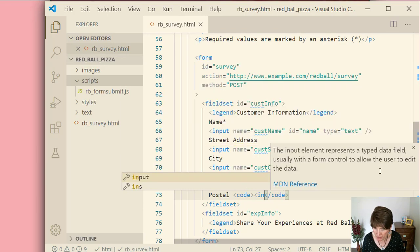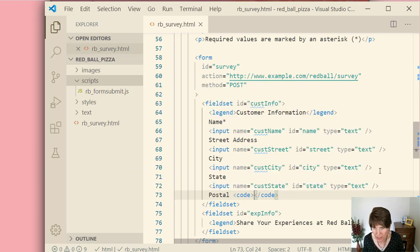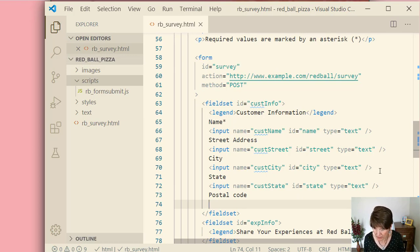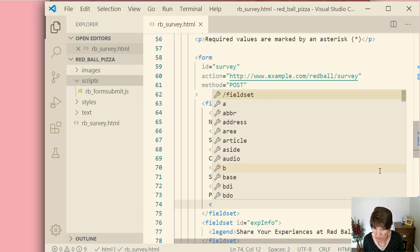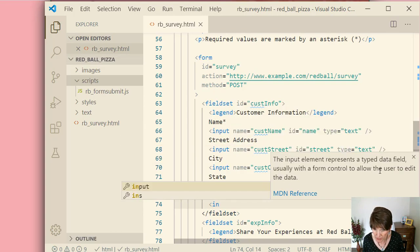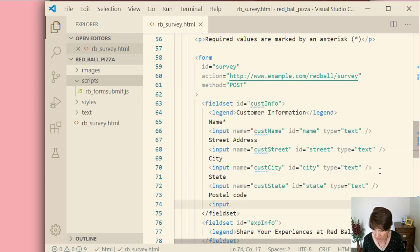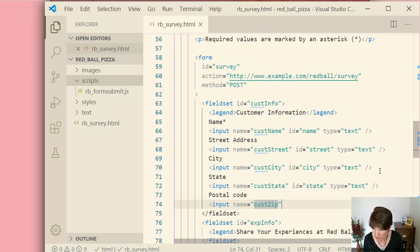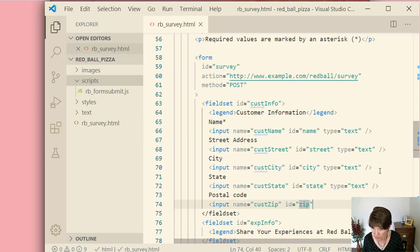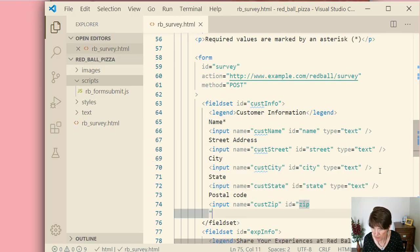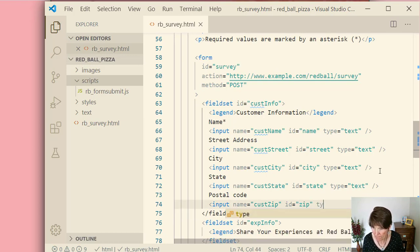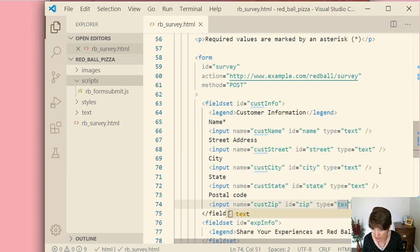Again, that's an input. Oh, that was another HTML element that my editor is helping me with. So again, we're going to do an input. And a name attribute. And this is the customer zip. ID equals zip. And type equals text.